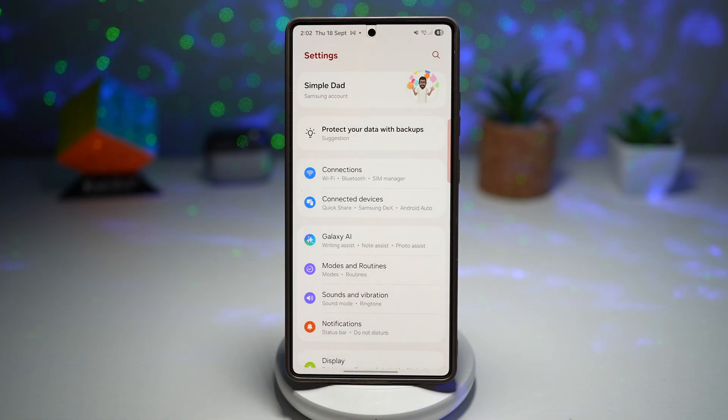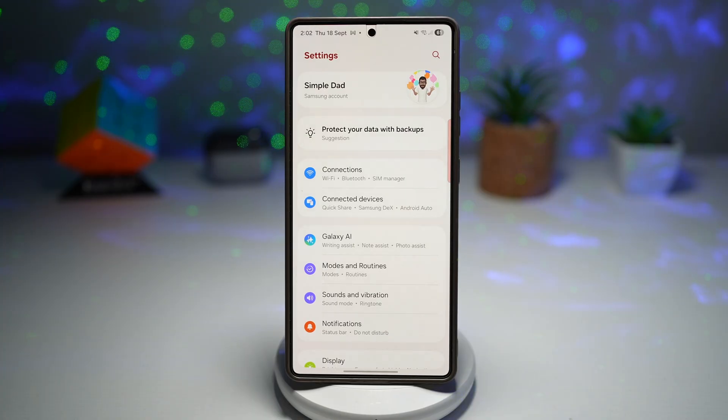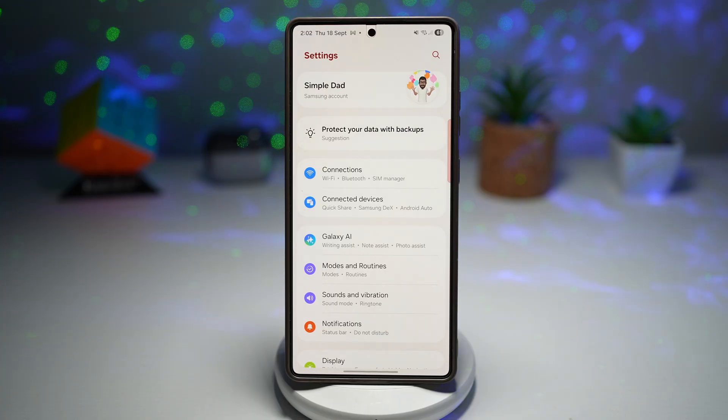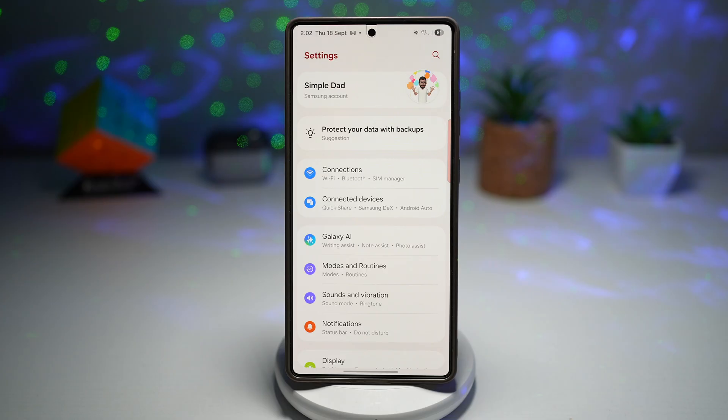It reduces mistakes — no more swiping back only to accidentally exit the app. It saves time and makes your phone feel more intuitive.